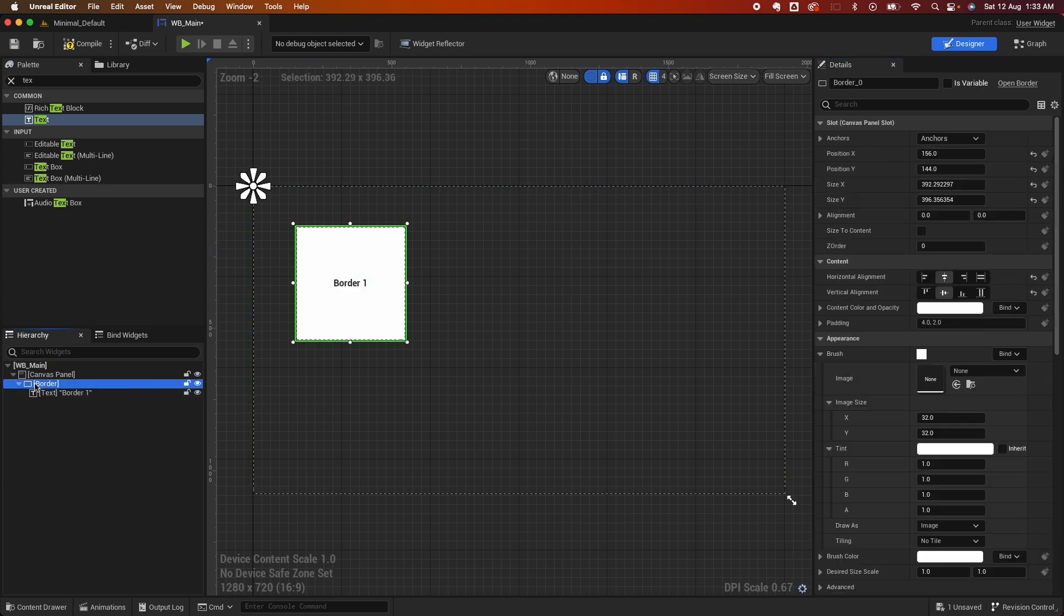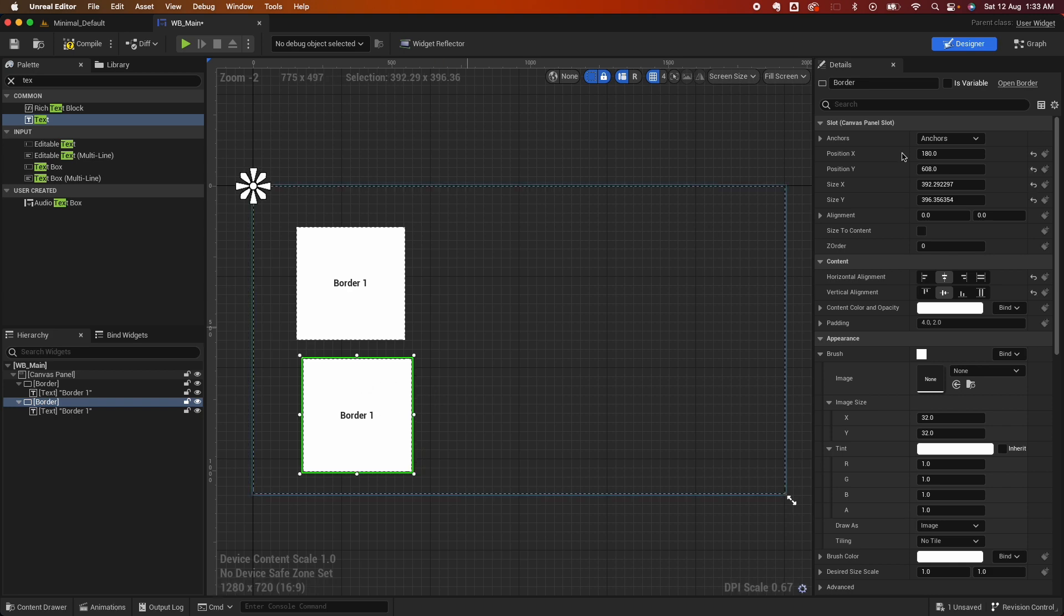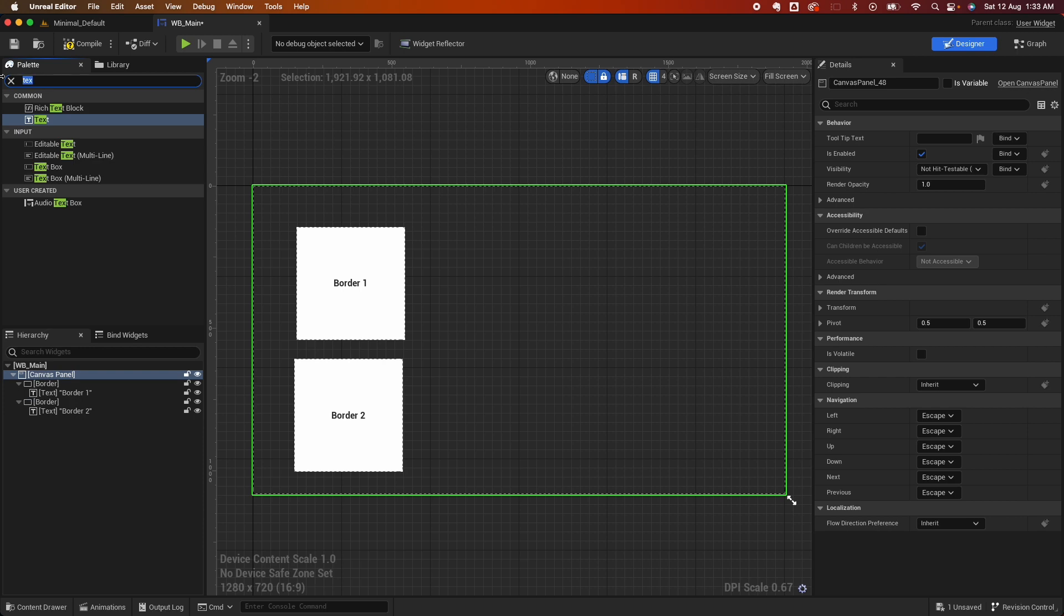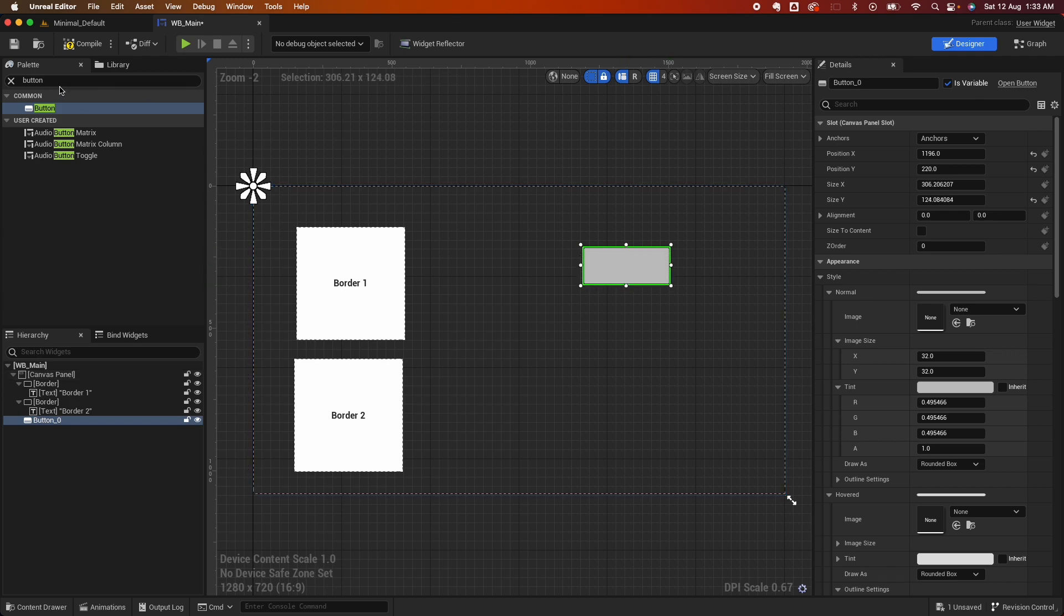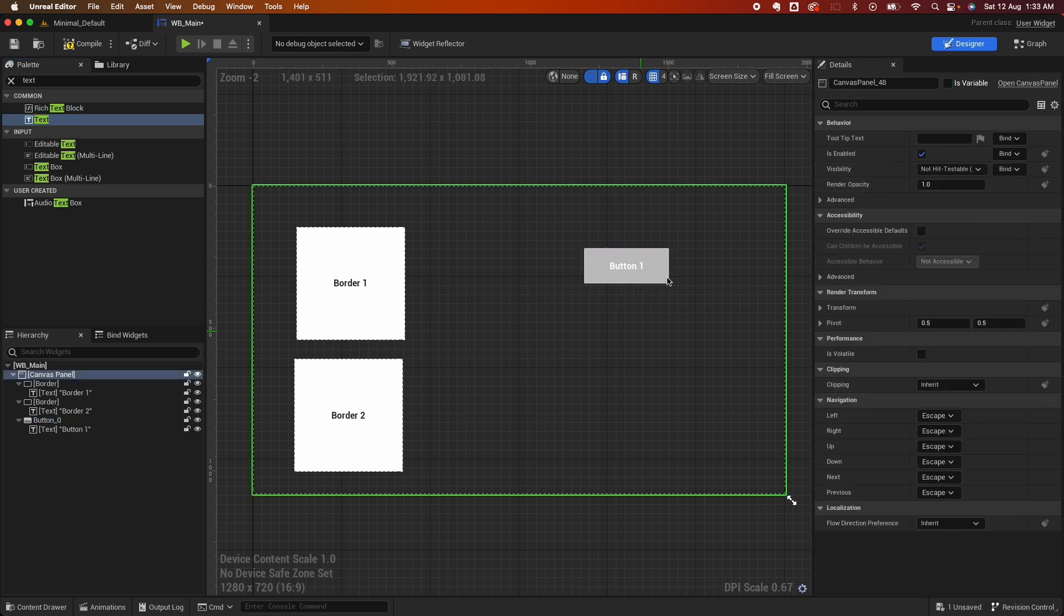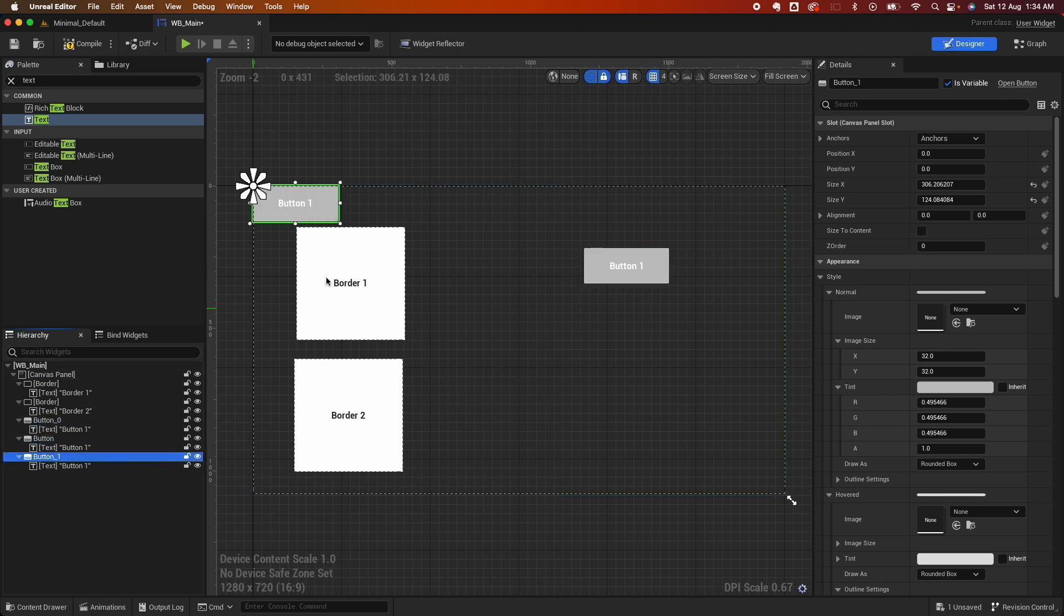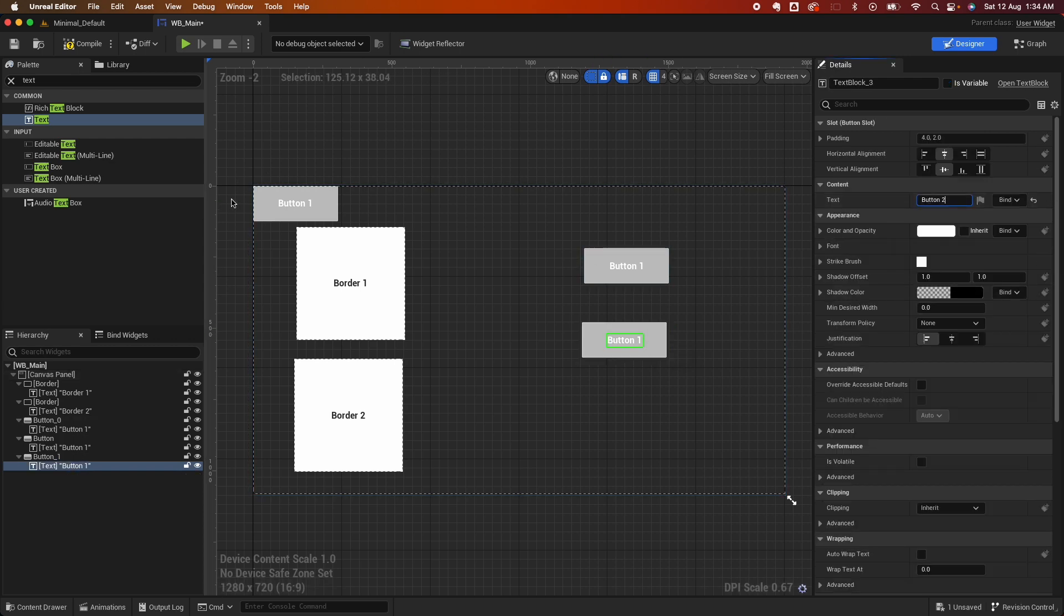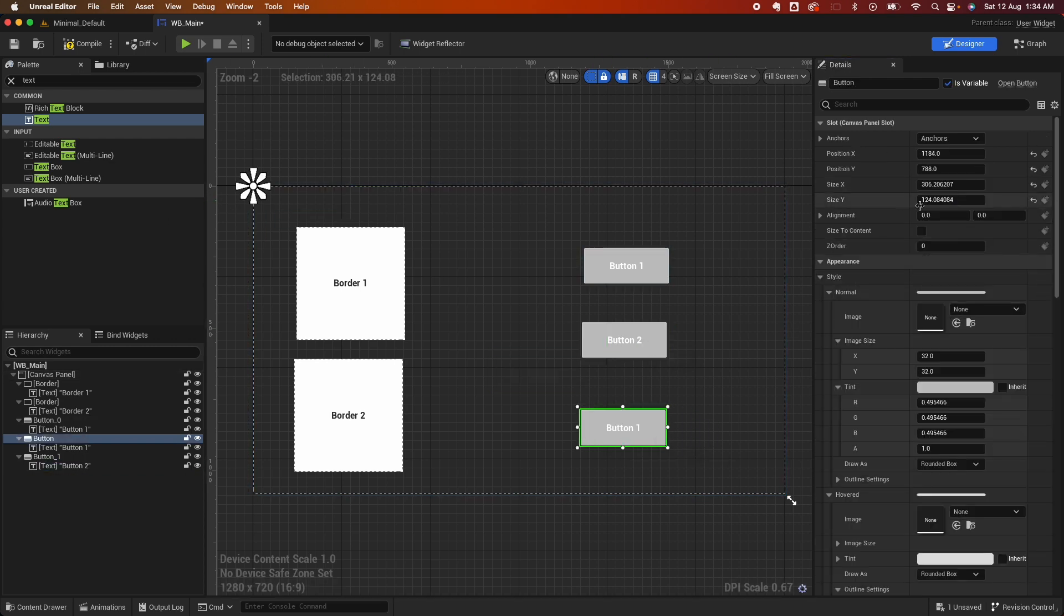I'm going to select that and press Ctrl+D to duplicate. Pull it down then change the text to Border 2. Next, let's add some buttons as well. Drag it on the screen, resize it, search for the text, drag it inside, and change the value to Button 1. I'm going to select that then duplicate a couple times. That's one button, then I'm going to drag the second one here.